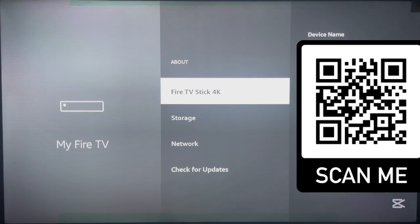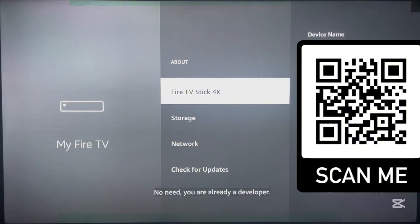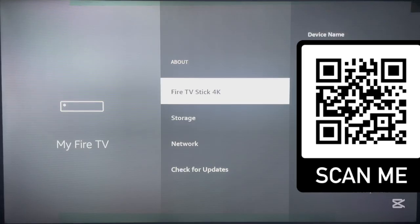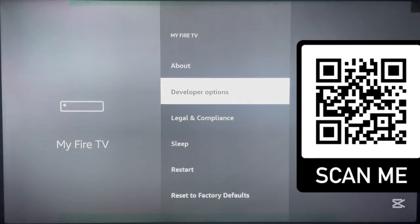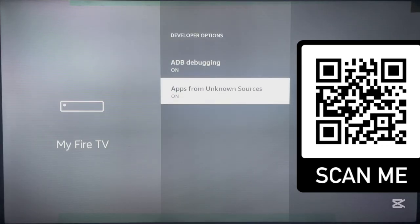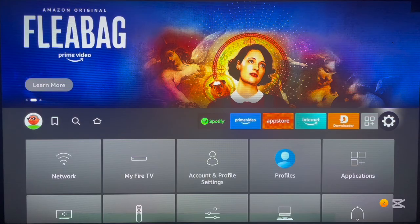In the About section, the first option will be the name of your Fire TV device — mine is Fire TV Stick 4K. Note that the Fire TV Stick Select will never allow you to sideload applications. Once you're on your device name, click on it — click OK on your Fire Stick device five times until a pop-up appears below that says 'No need, you're already a developer.' Once that is done, return to the Developer Options page and you'll see that Developer Options is now turned on. Click on it and find the second option that says 'Apps from Unknown Sources' — turn this on so we can install applications from unknown sources on our Fire Stick device.